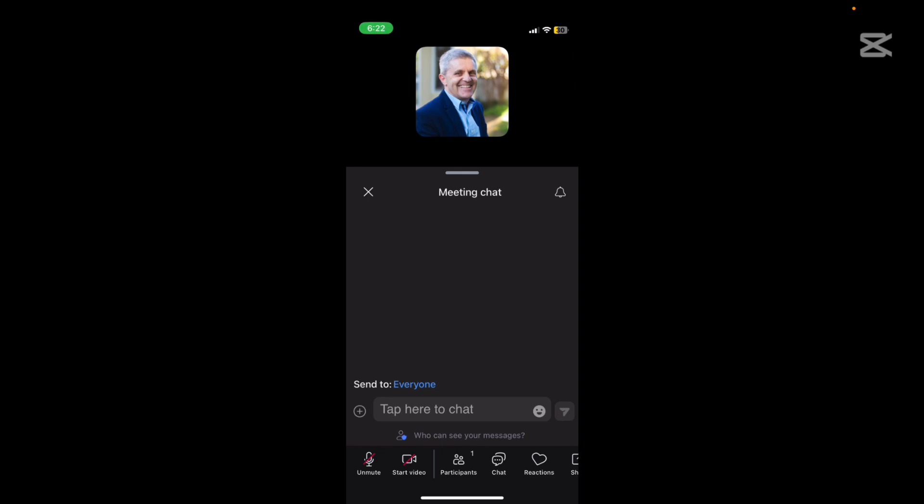Anyone who you chat with can see those messages that you have shared with them but other people in the meeting can't see the chat. Very often the chat will be, depends on the size of the meeting, but very often the chat will be to everyone else in the meeting.